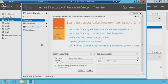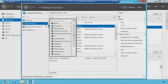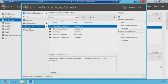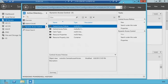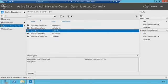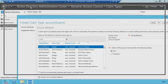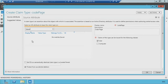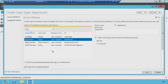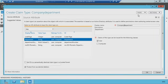In Active Directory Administrative Center, navigate to Dynamic Access Control. First, identify the attributes you want to light up — that's known as a Claim Type. Creating a new claim type: select the 'department' string attribute — a very typical one to use instead of group memberships. You can customize the display name to 'company department' and enable it for both users and computer objects.